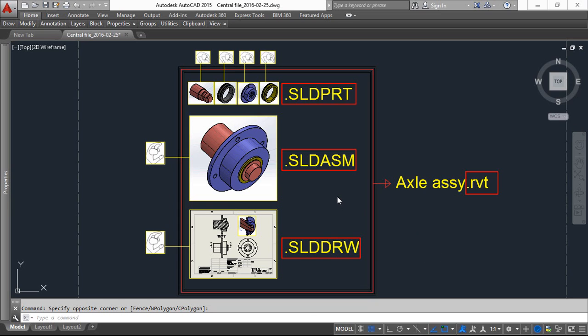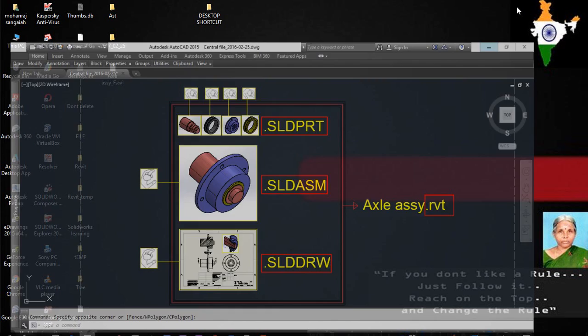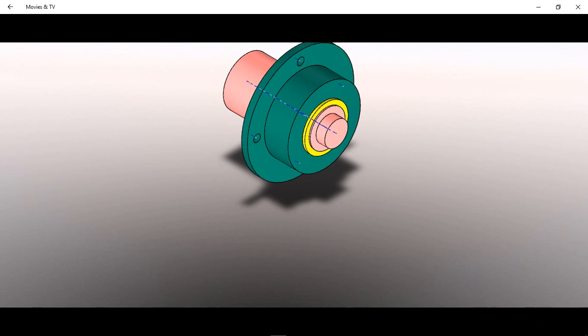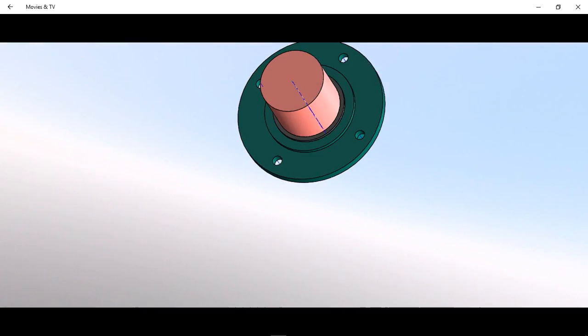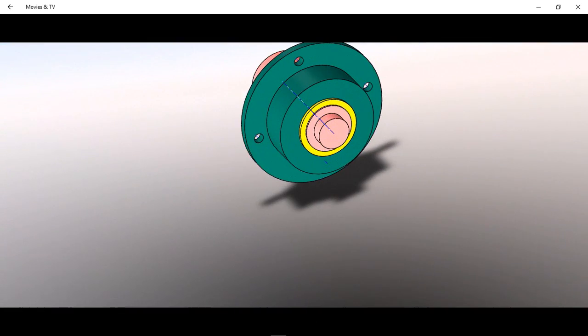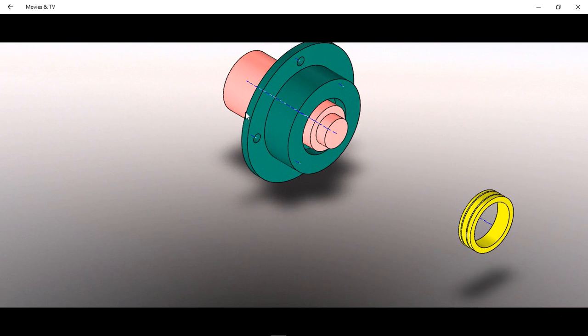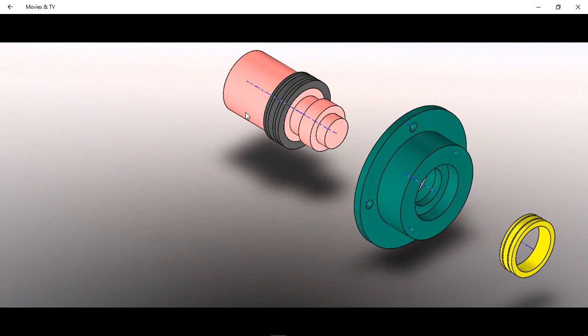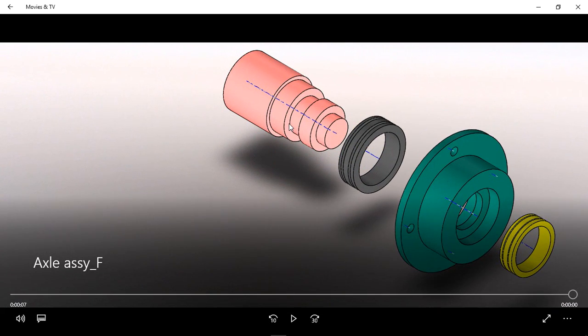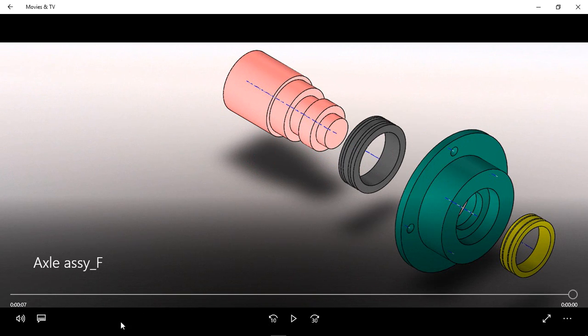When we compare mechanical software with Revit, we can easily understand why we really need this central file and worksets. This is called Axial assembly in mechanical. For more understanding about this parts, we can use this. In this totally we have four parts: one is Axial, Bearing and Hub, and again Bearing.